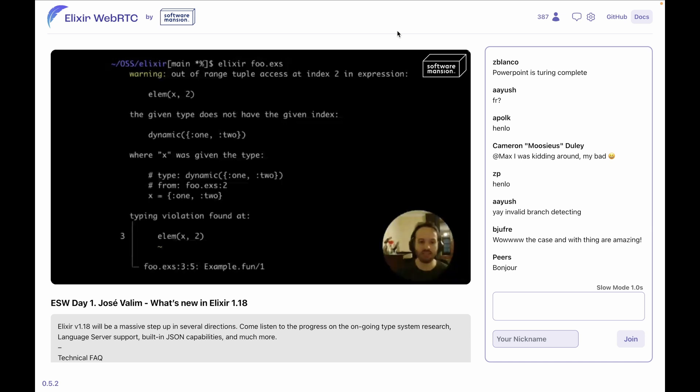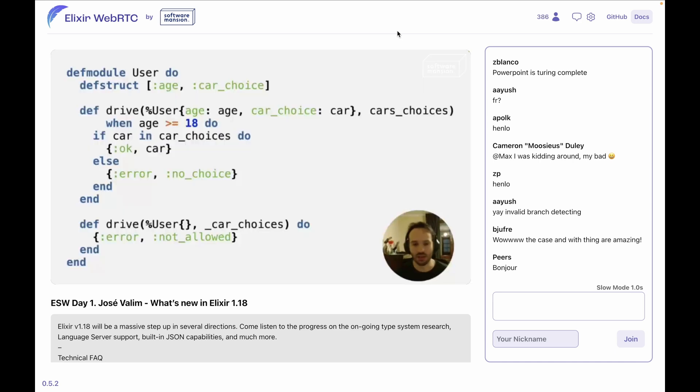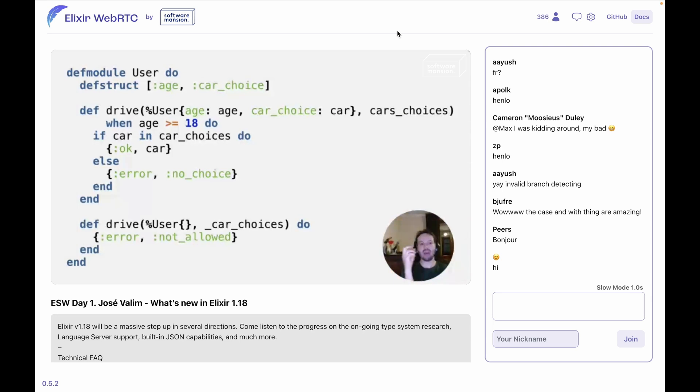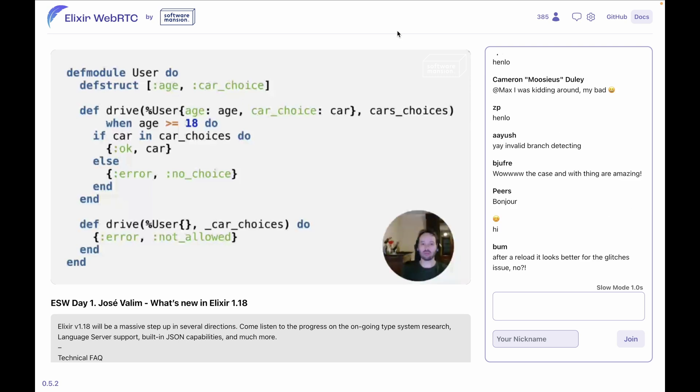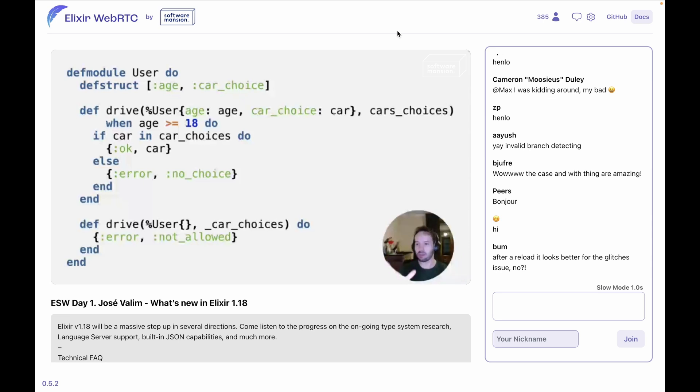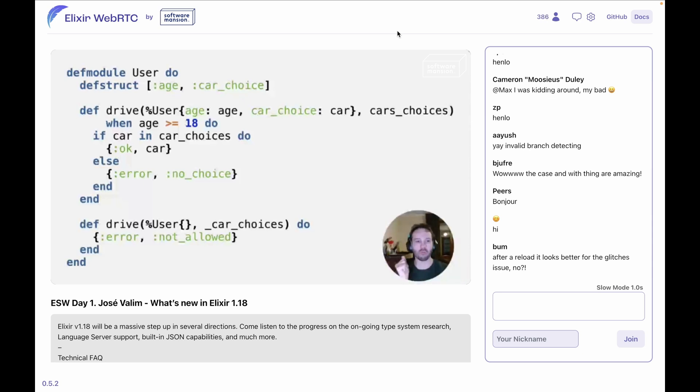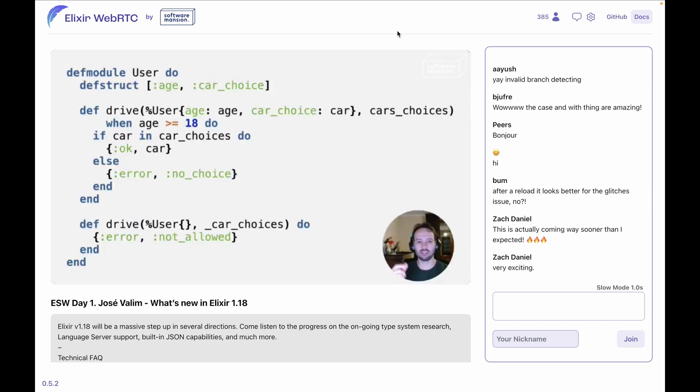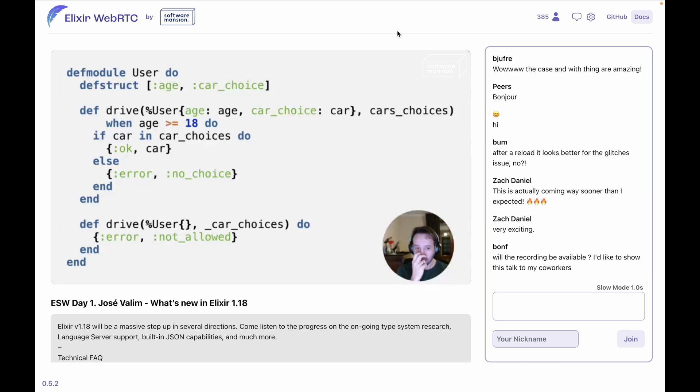Another example of what we are going to see in Elixir 1.18: imagine this code now. Imagine that we have a user module that defines a struct, and then there is a function called 'drive' in this user module. A little bit more complex code because the examples so far have been really simple. So let's say something more complex. We have a function called 'drive' that has two clauses.